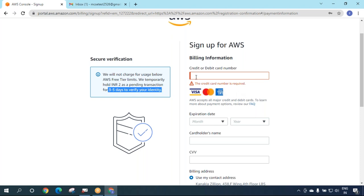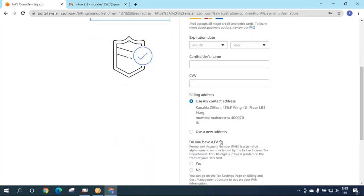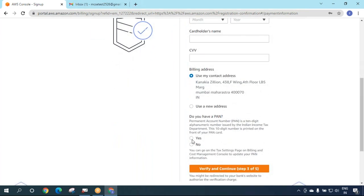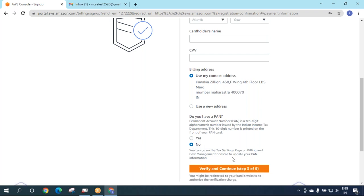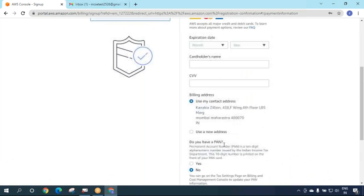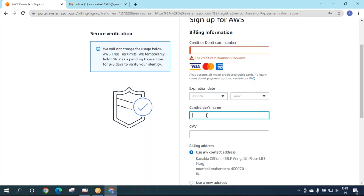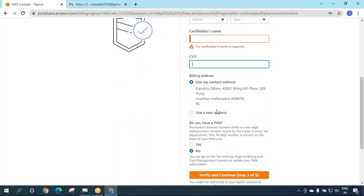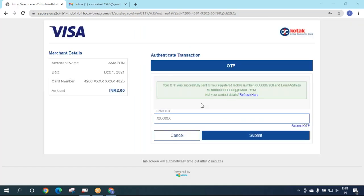At account creation you'll get a deduction of 2 rupees that will be reverted. You need to enter your card number, expiry date, cardholder's name, CVV, billing address, and PAN number if you have one. If not, say no. Then verify and continue. This is a personal step so I'll stop recording and do it on my own. When I say verify and continue, I get an OTP which I'll enter here and submit.